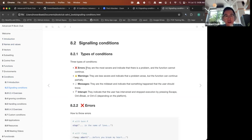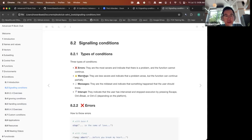Errors are the most severe, indicating there is a problem and the function cannot continue. Warnings are less severe and indicate that a problem occurred but the function can still continue. Messages are the mildest and indicate that something happened that the user should know.